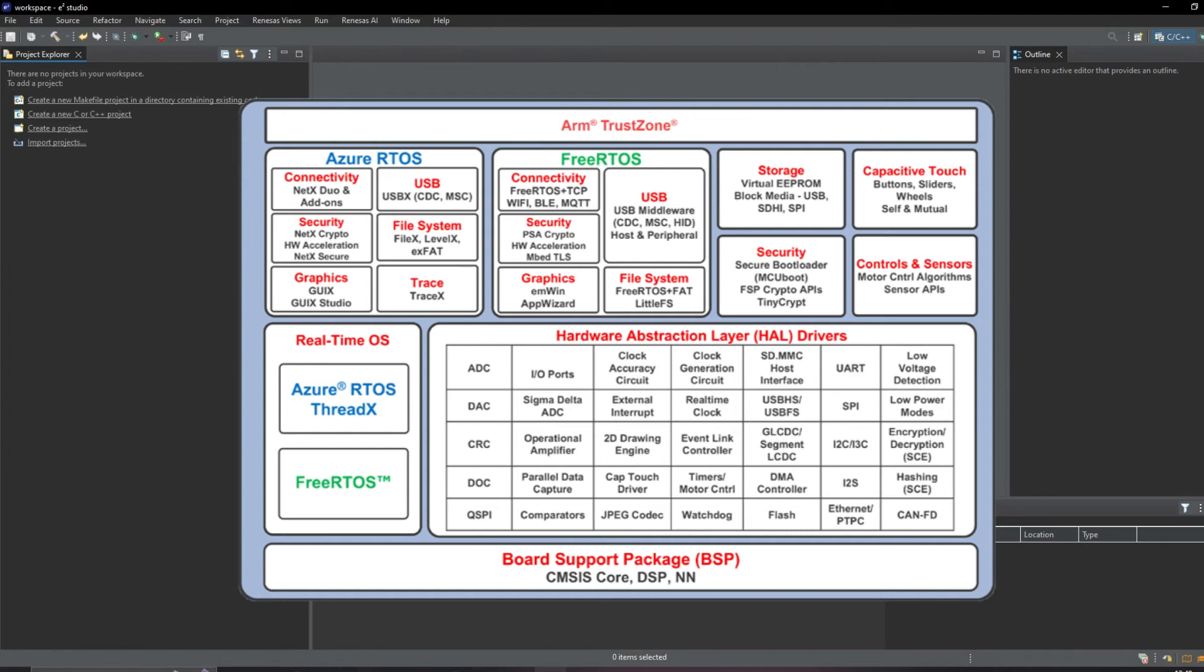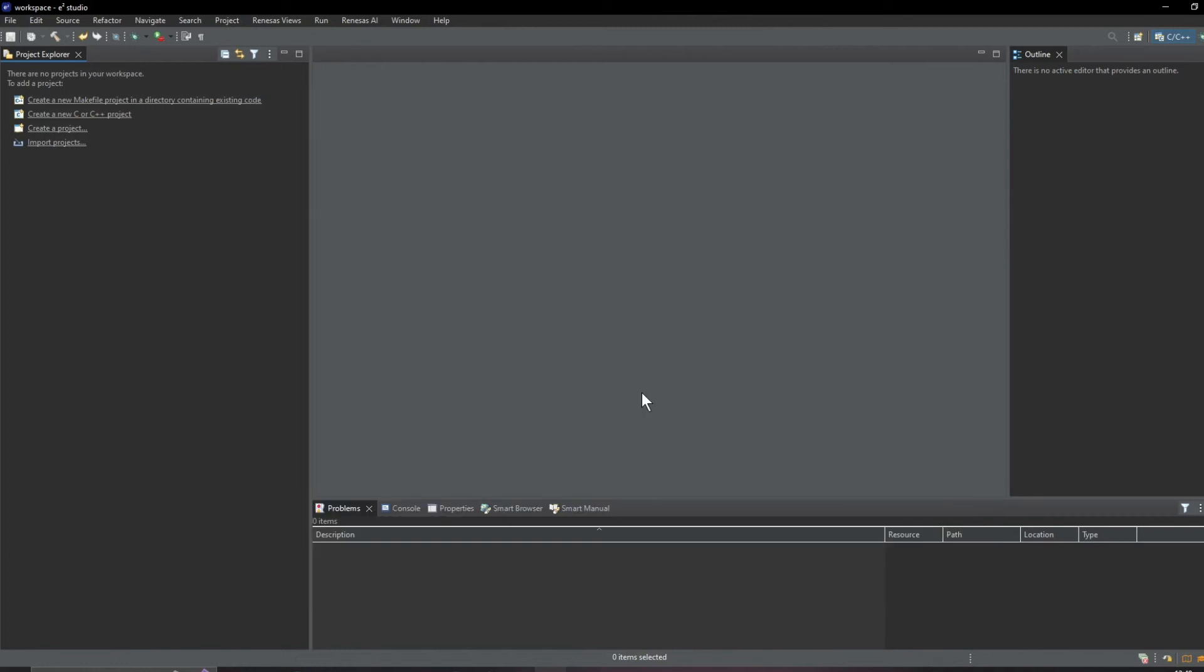The HAL means you can program the MCU without needing to have intimate knowledge of every bit setting in every register to make things happen. A real time saver. Along with the HAL there are middleware stacks that simplify using hardware like Wi-Fi, Bluetooth or USB.